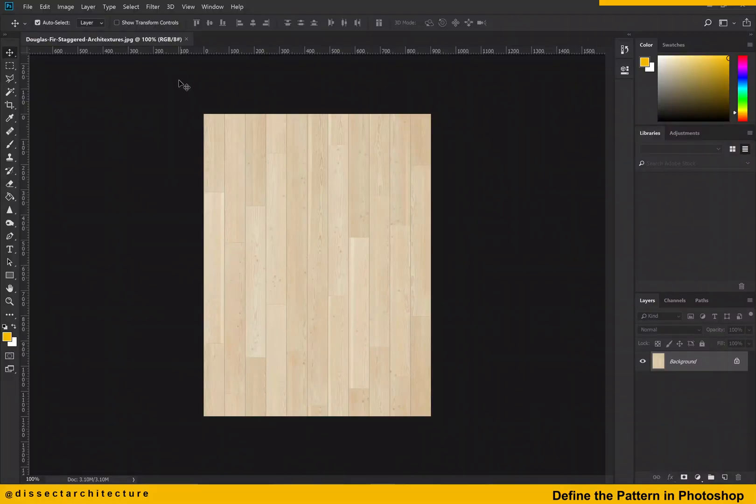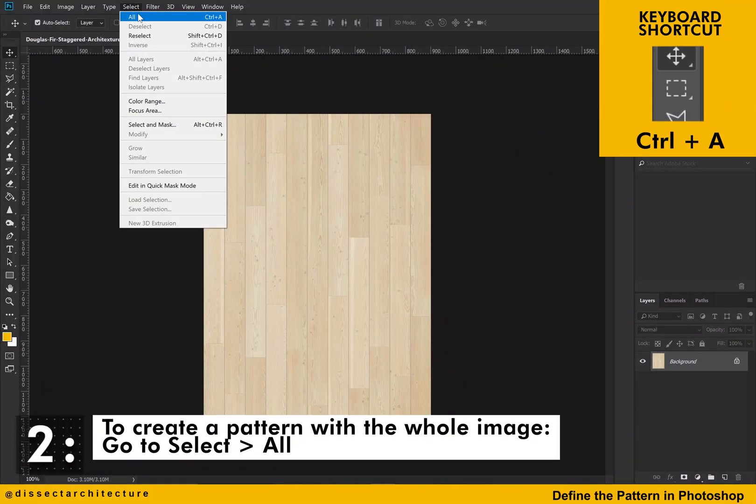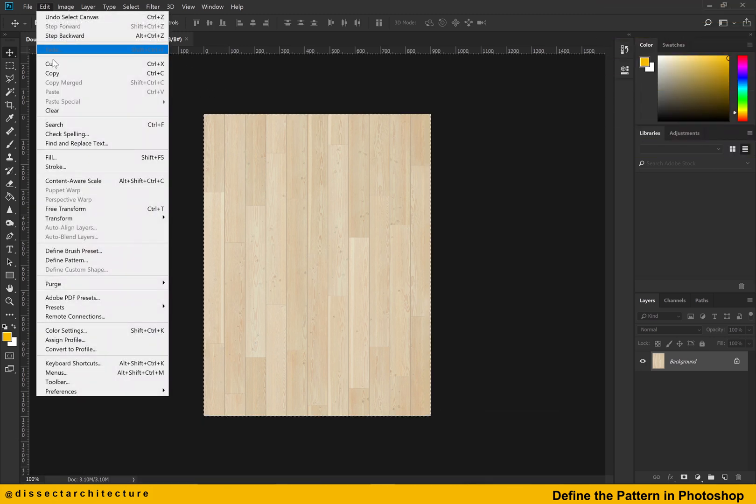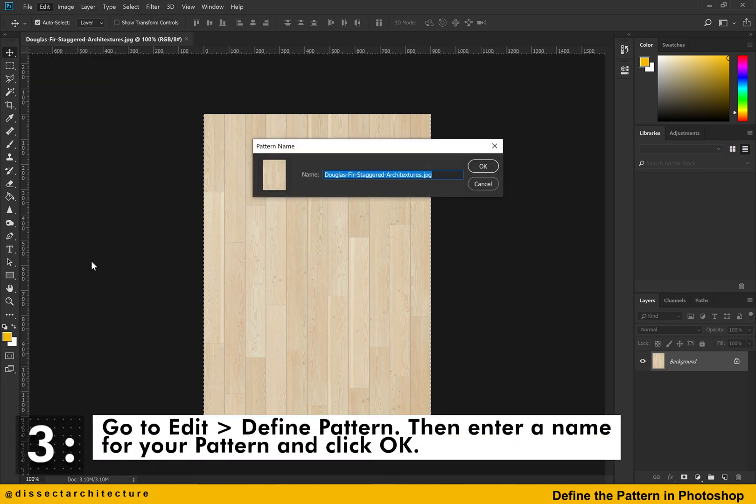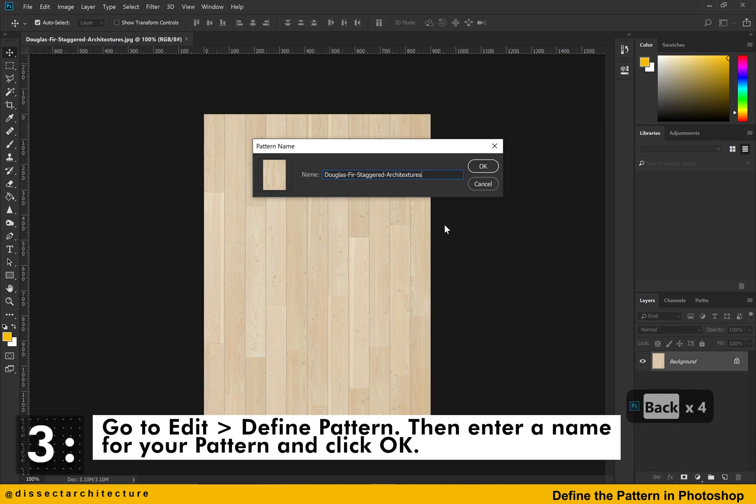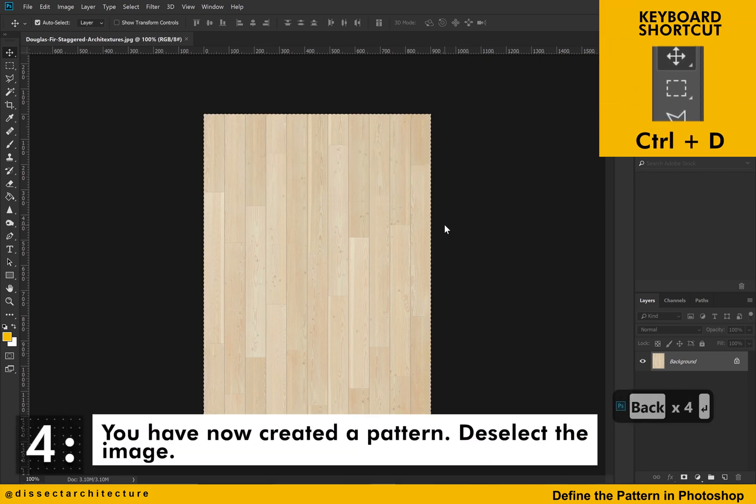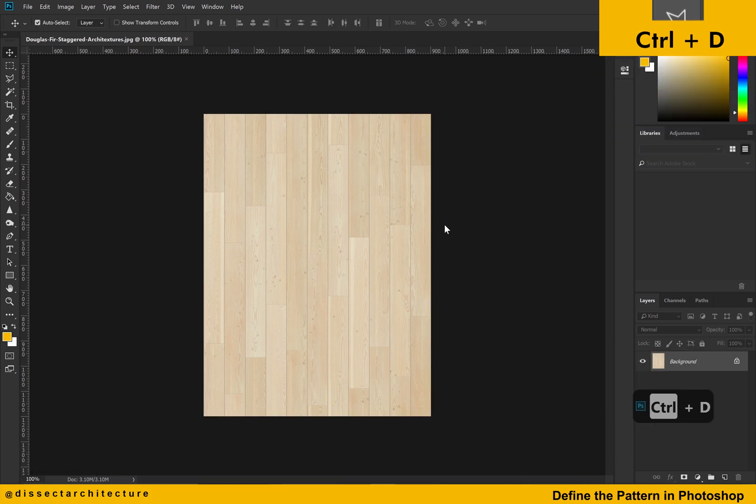Let's jump into Photoshop to define the pattern. To create a pattern with the whole image, go to the select drop down menu and click on all. Then, go to the edit drop down menu and click on define pattern. You will then see a pop up screen that will prompt you to enter the name of the pattern you are creating. Give your pattern a name and then hit ok. You have now created a pattern. Deselect the image by using the Ctrl D shortcut.